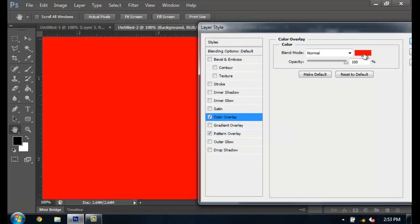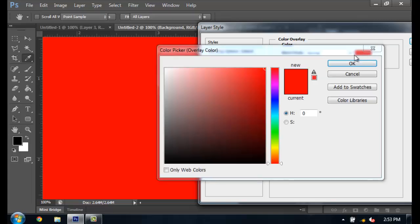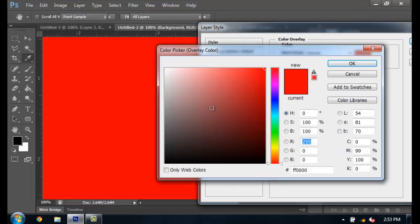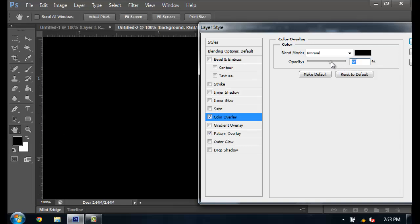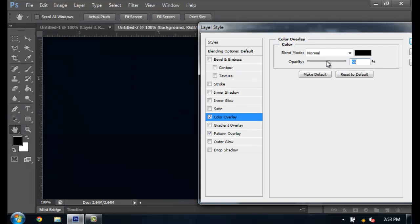Then go ahead and get the color overlay, put it to black, so just darken the background now. We'll put it right there, that's good.